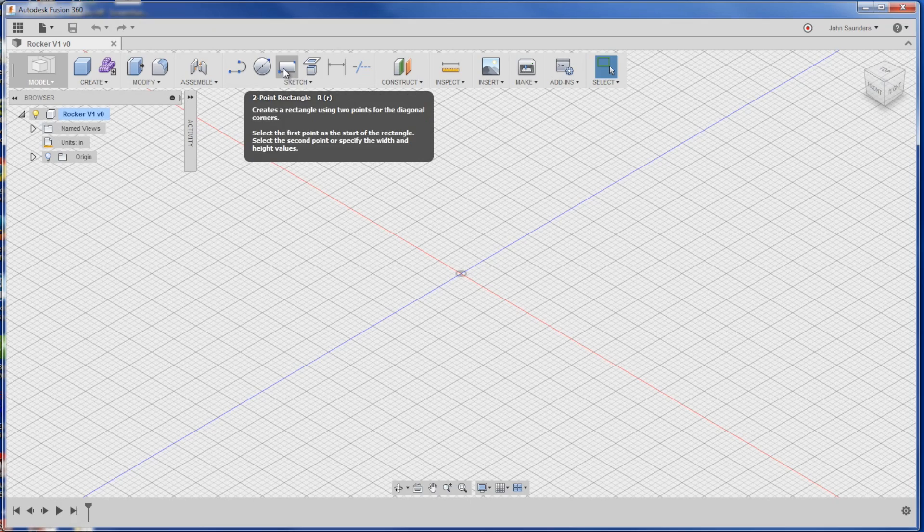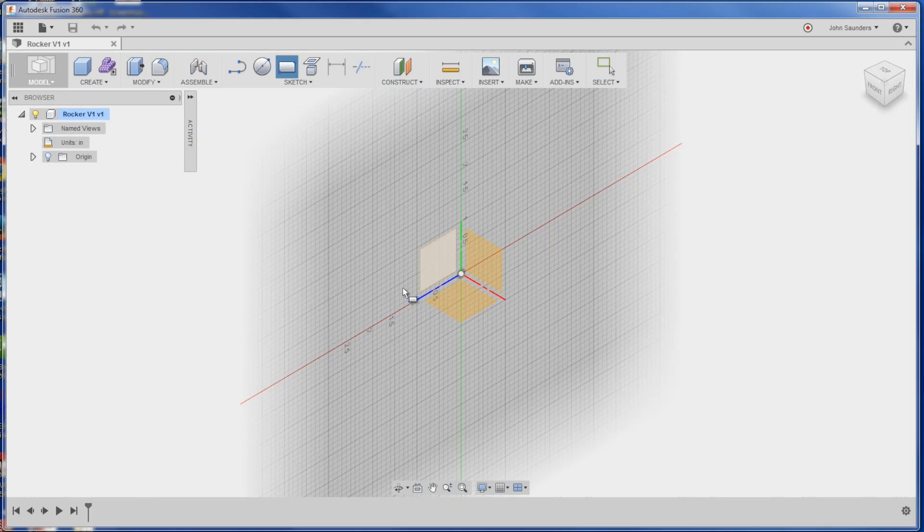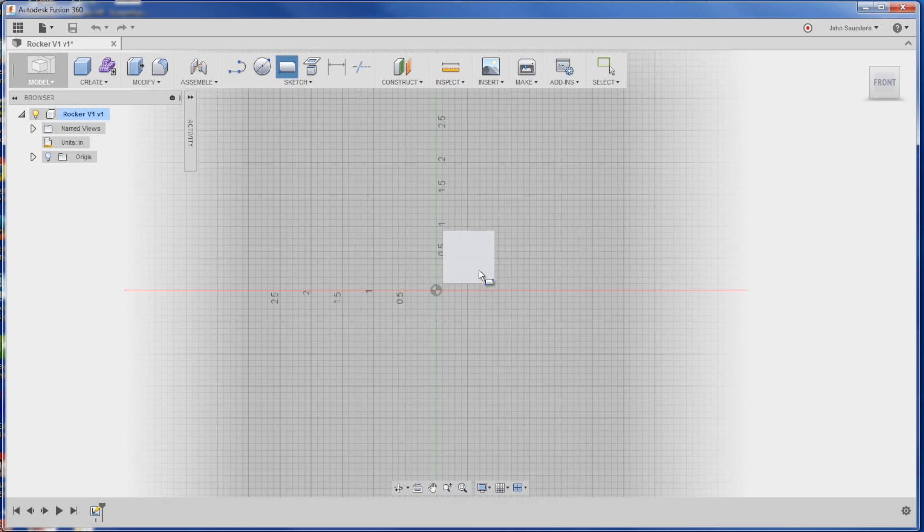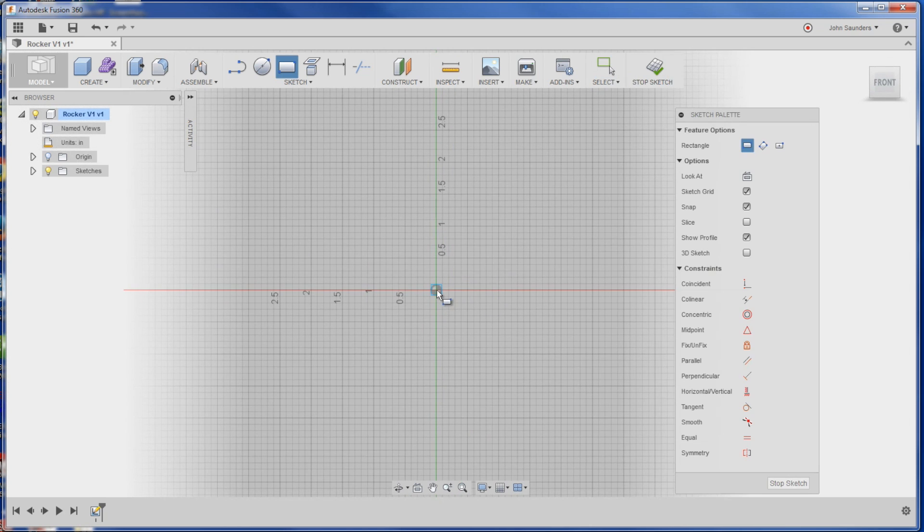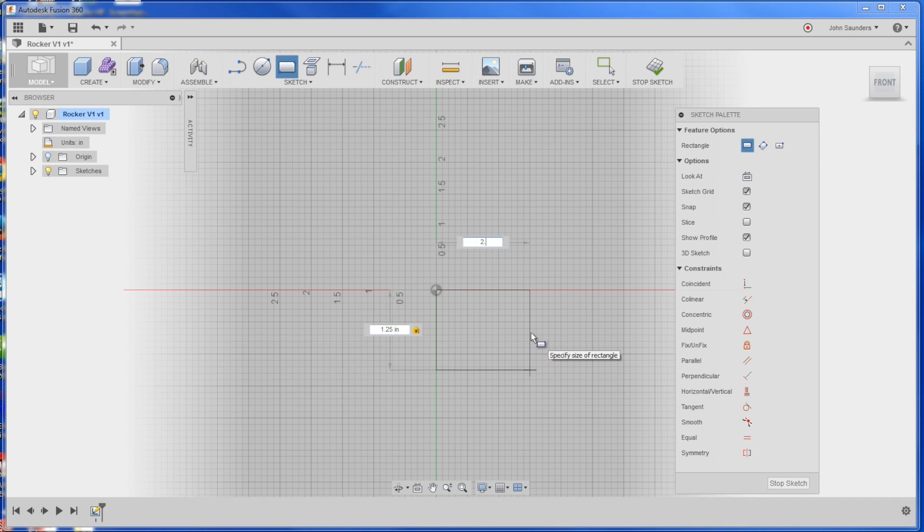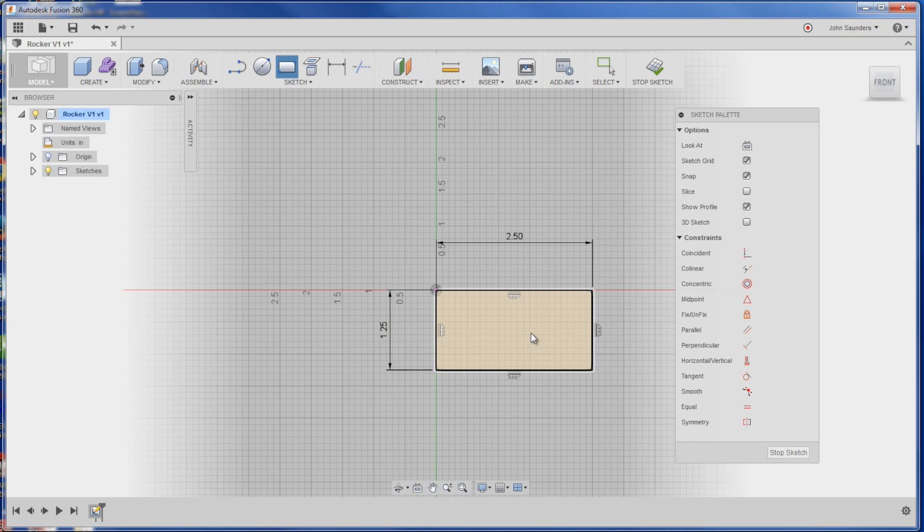Start with a two-point rectangle. We could click on it, but Fusion 360, thank God, finally released keyboard shortcuts. They're good, they're not great. I want more and I'm going to push them for more. But we hit the R key, that pops that up. We'll click on this plane and drag. We're going to do 1.25 by 2.5, enter. And we get our 2D sketch.